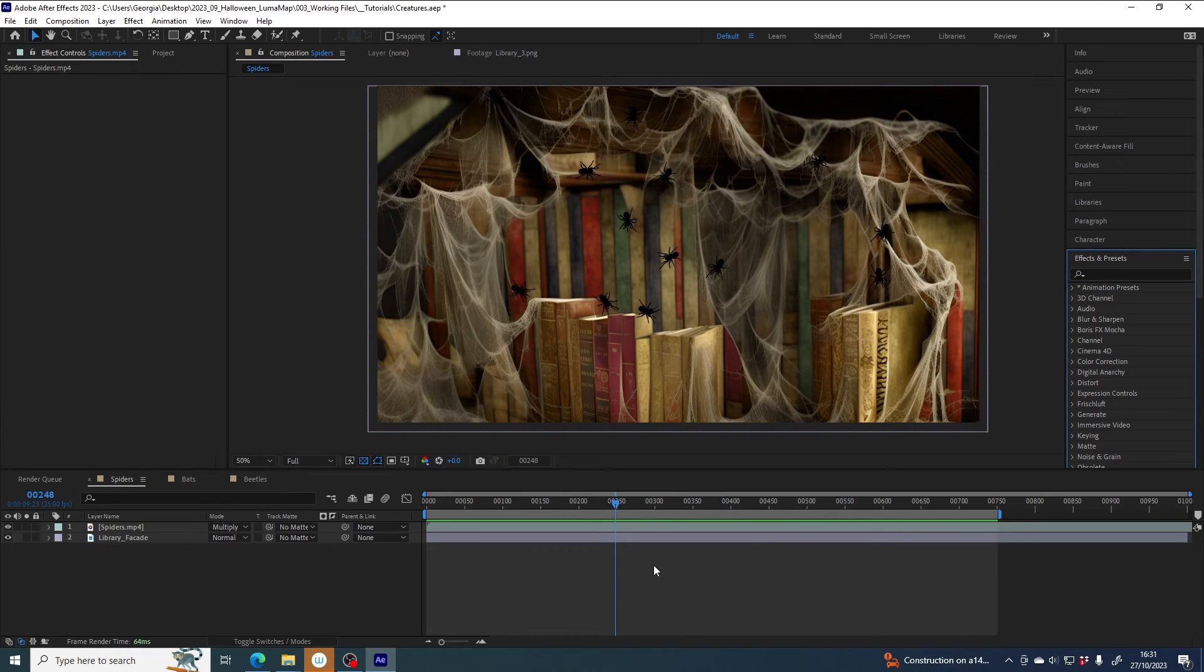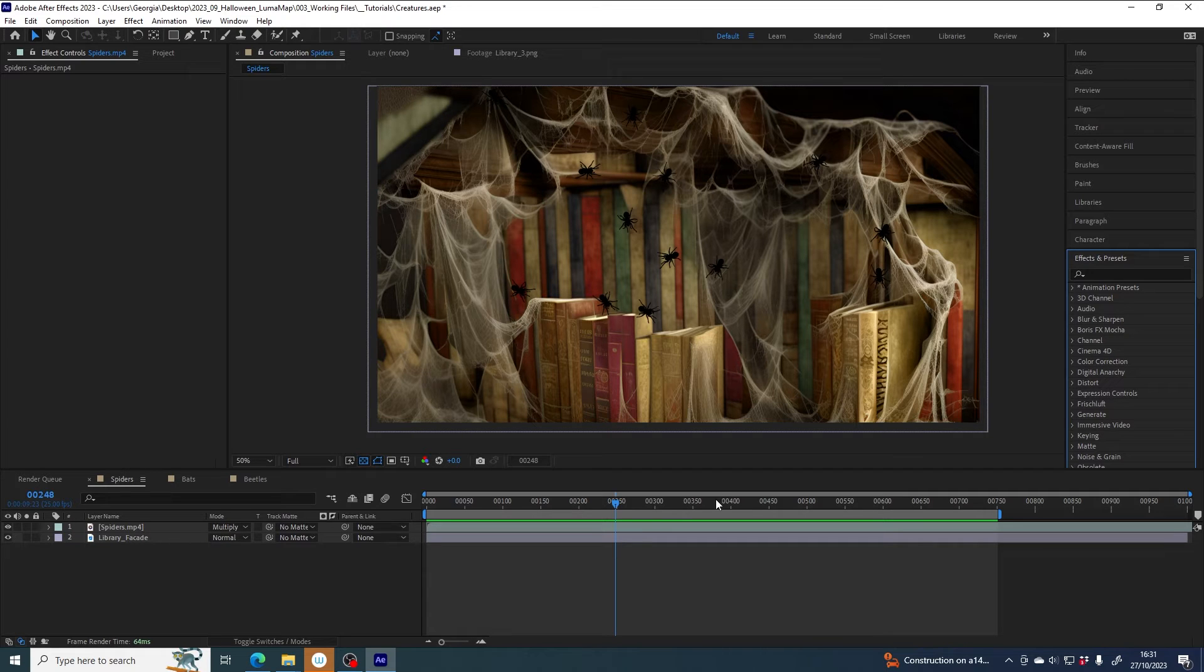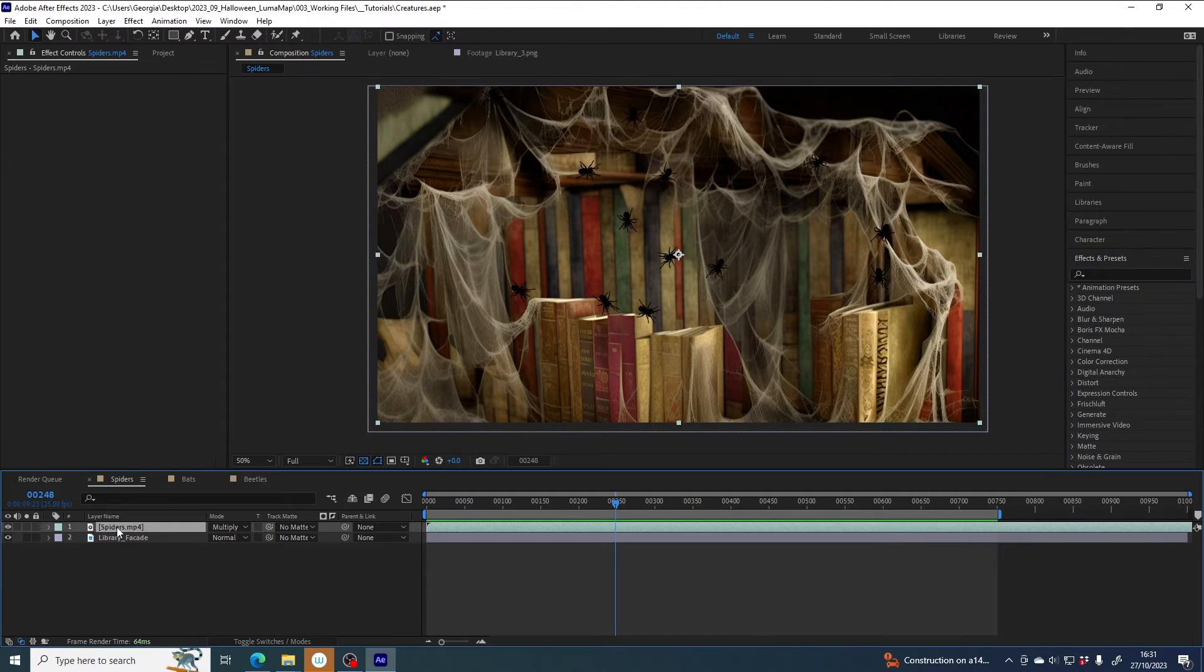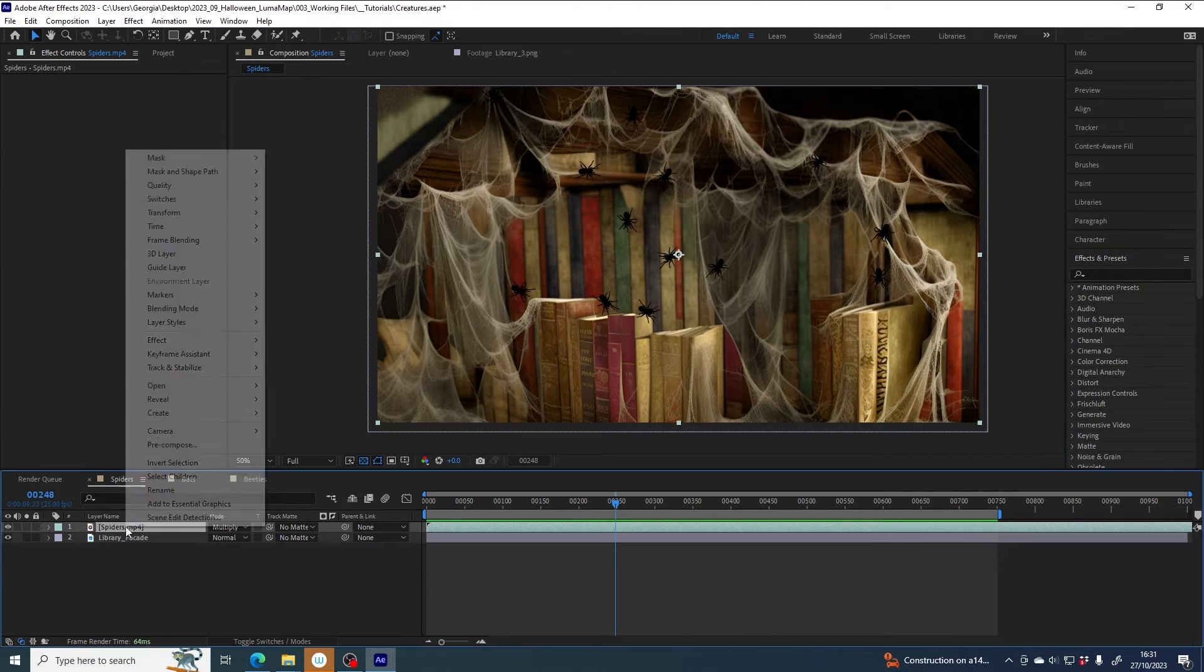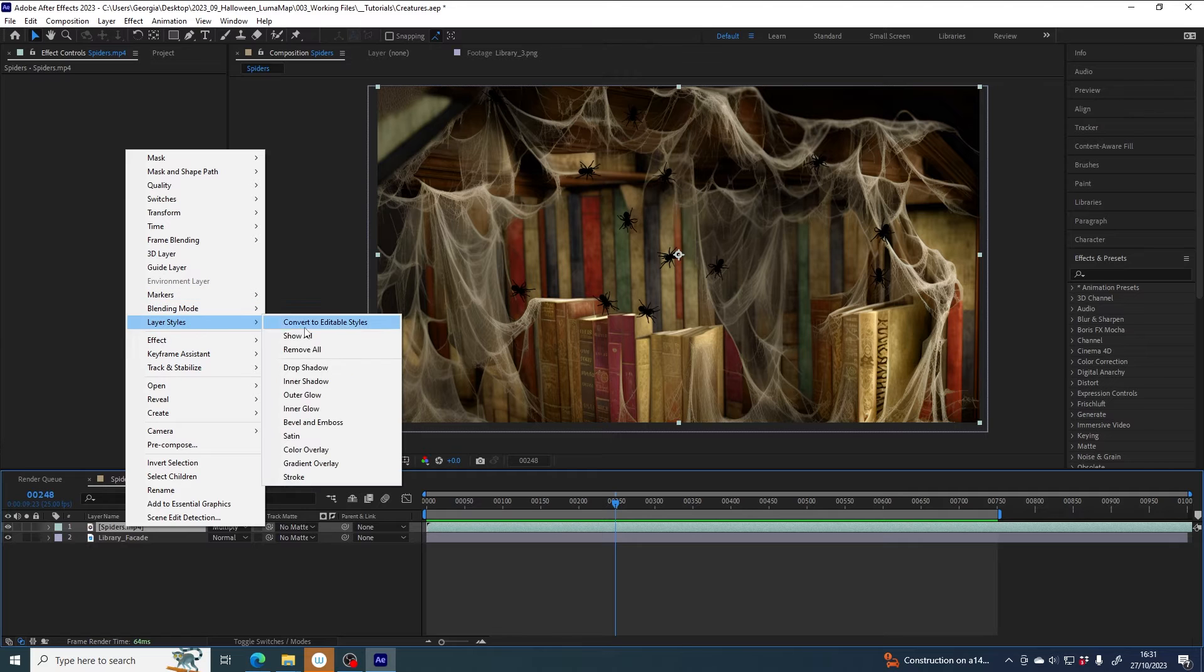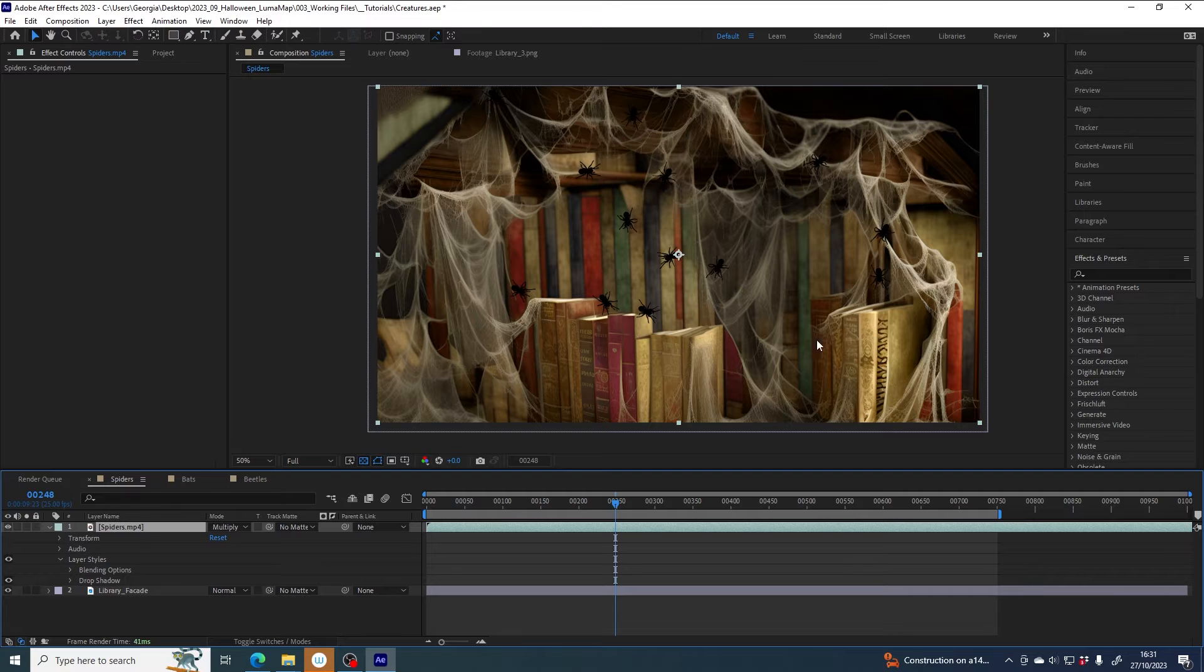So one challenge you might face if you're using this multiply blend mode technique is if you wanted to add a drop shadow to the spiders, and I'll show you why that is. If I add a drop shadow to the layer, going to layer styles, adding a drop shadow, nothing has changed. I don't see a drop shadow, and why is that?